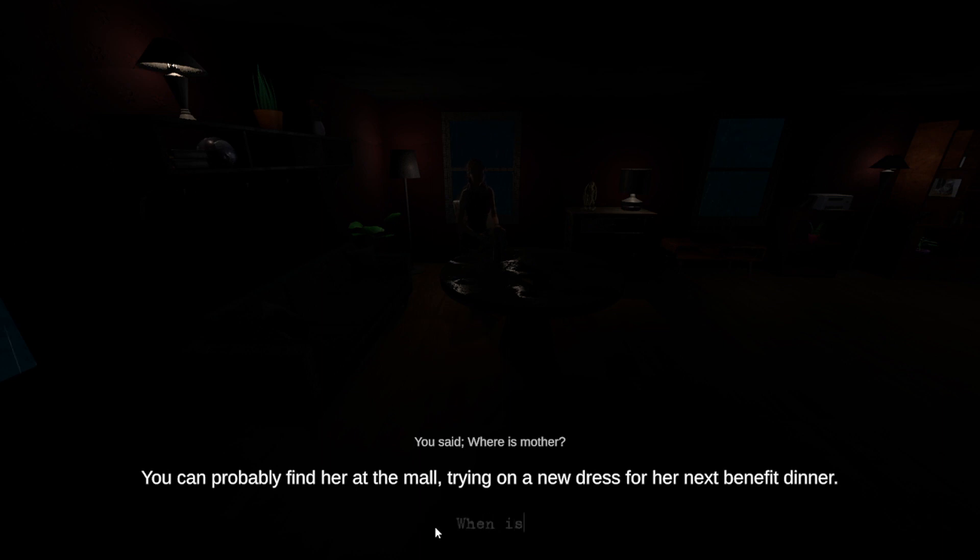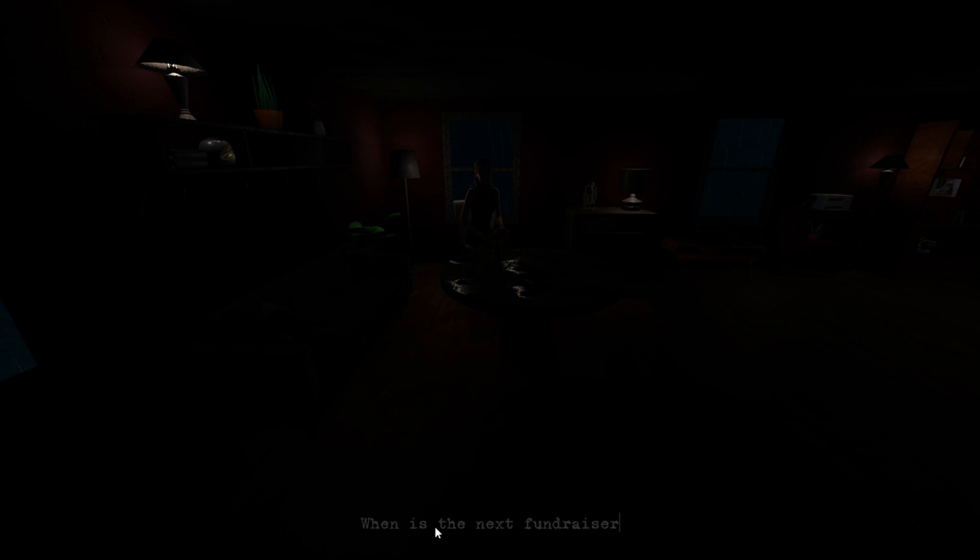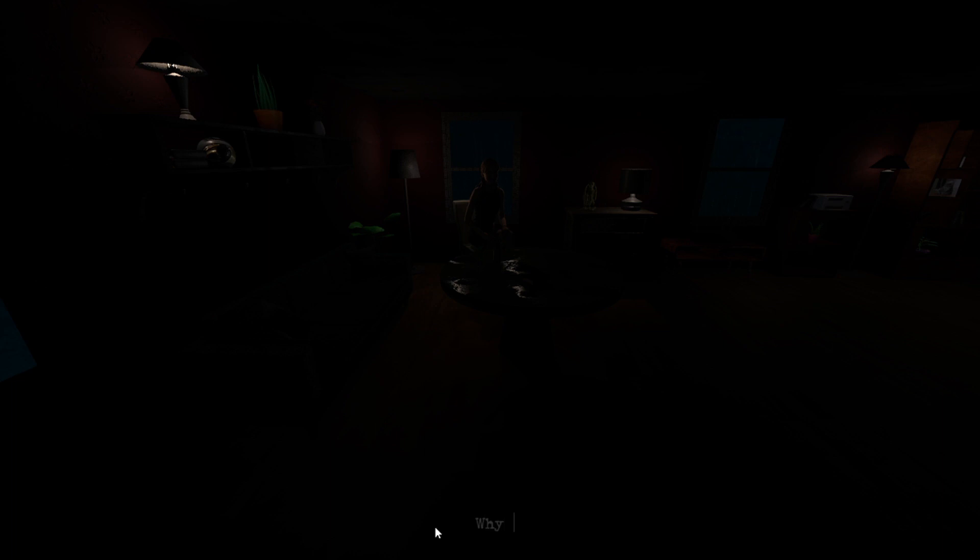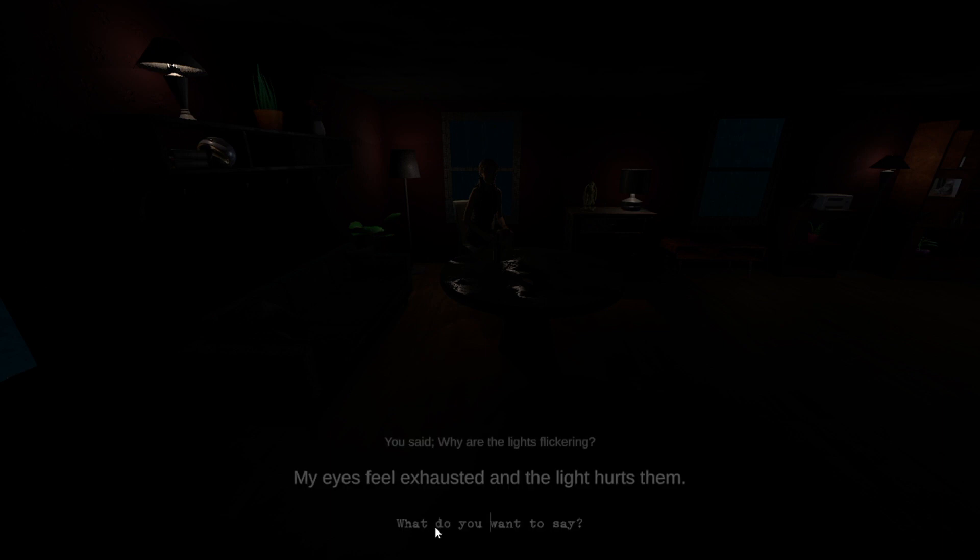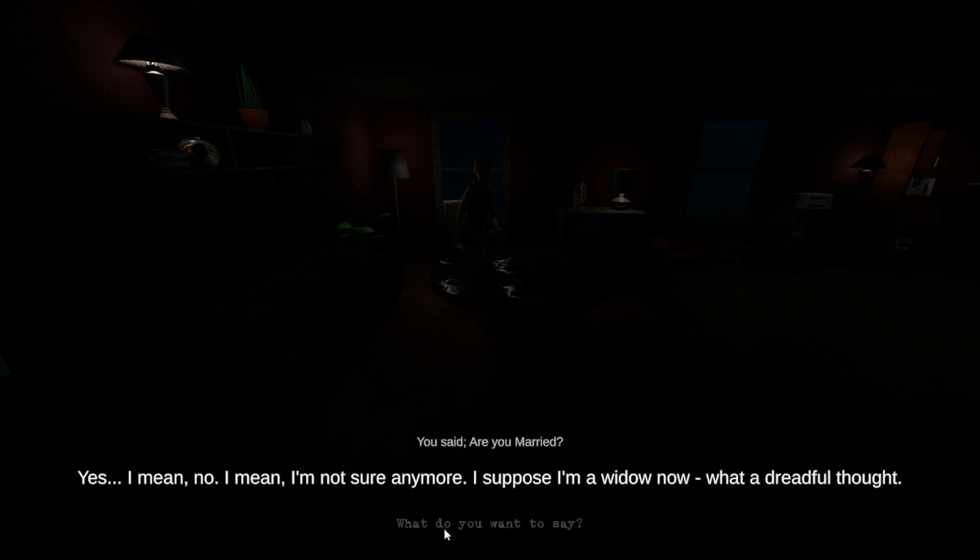When is the next fundraiser? I am not sure what you are asking. What are the lights flickering? My eyes feel exhausted and the light hurts them. Are you married? Married, yes. I mean no, I mean I'm not sure anymore. I suppose I'm a widow now. What a dreadful thought.